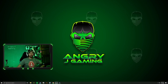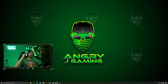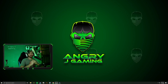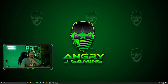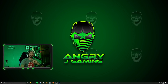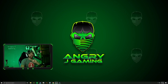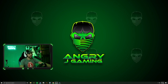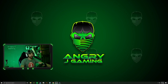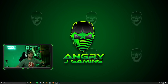Hey, what is going on everybody? Welcome back to another Angry Jay Gaming Tutorial. Today I'm going to be showing you guys how to download and install mods for American Truck Simulator in current version 1.43. It doesn't really matter what version we're on — it's the same concept on how to download mods from external websites and put them into game.